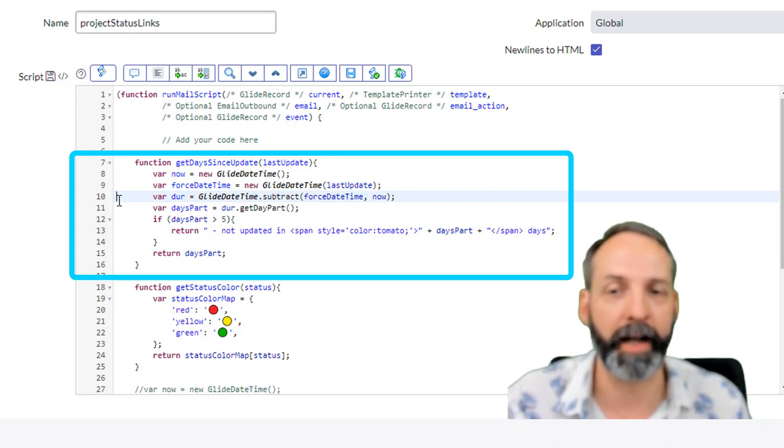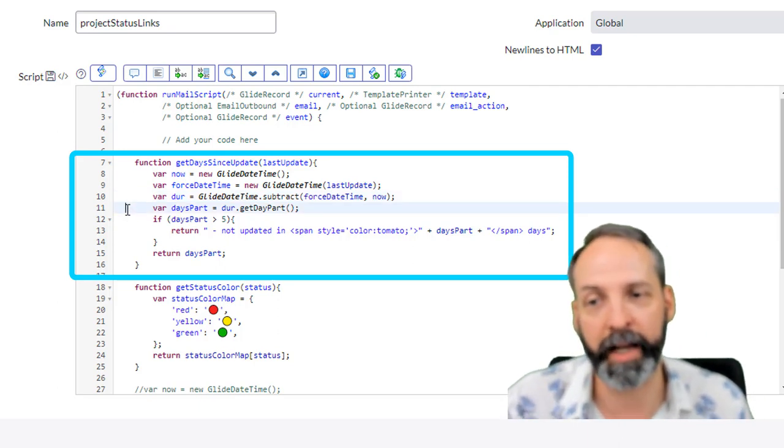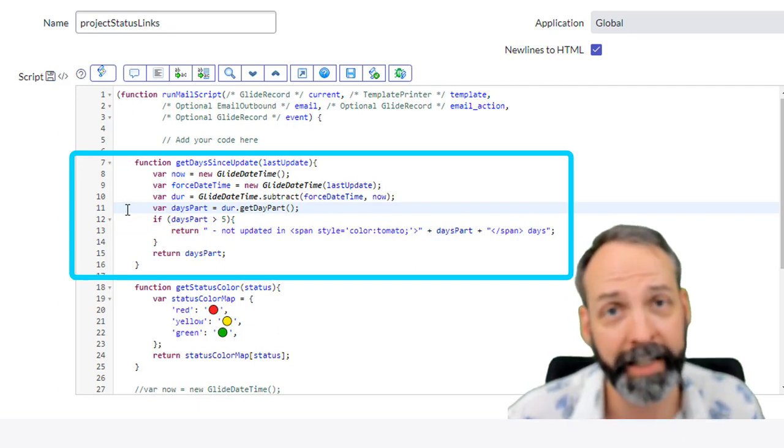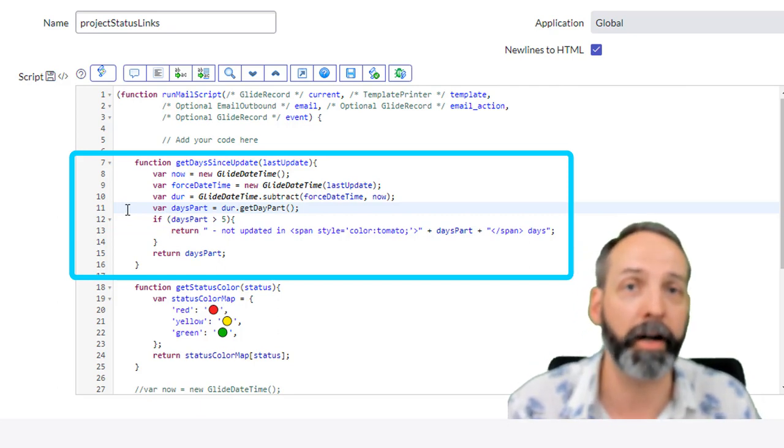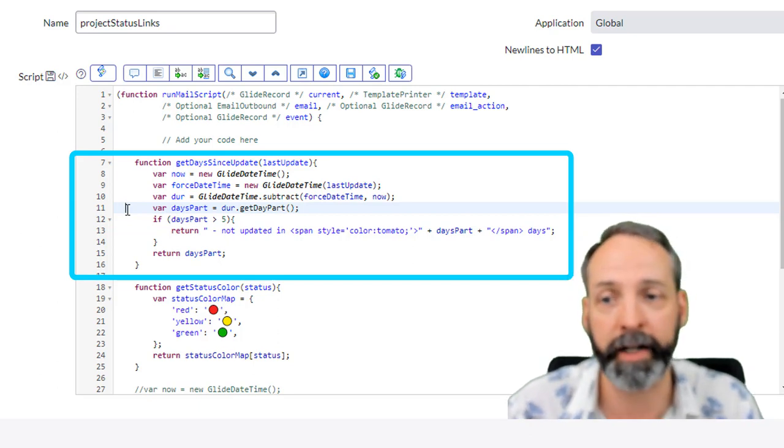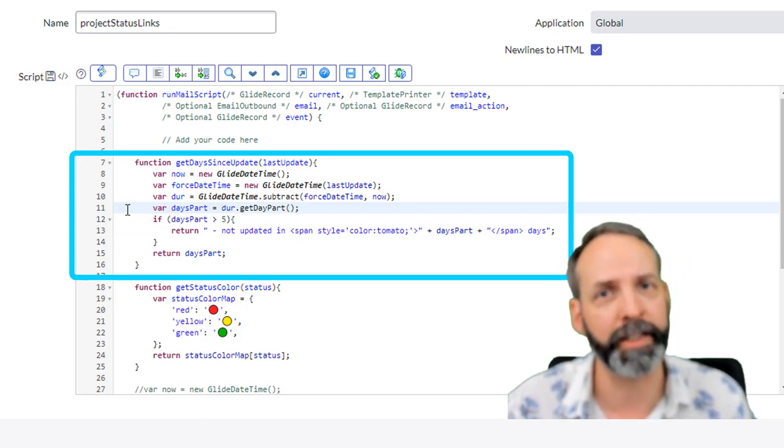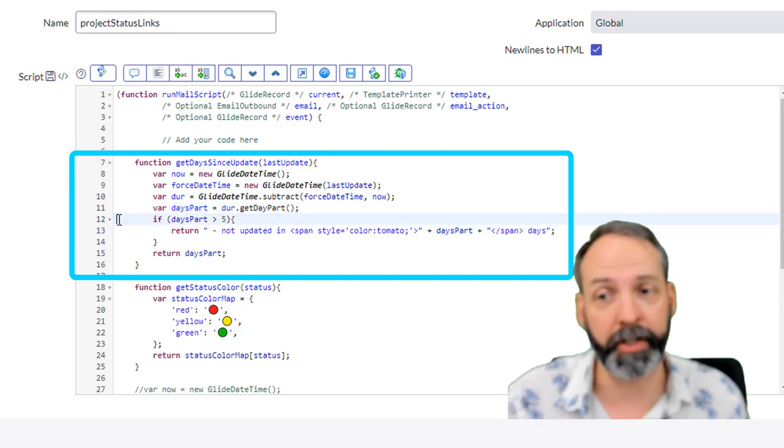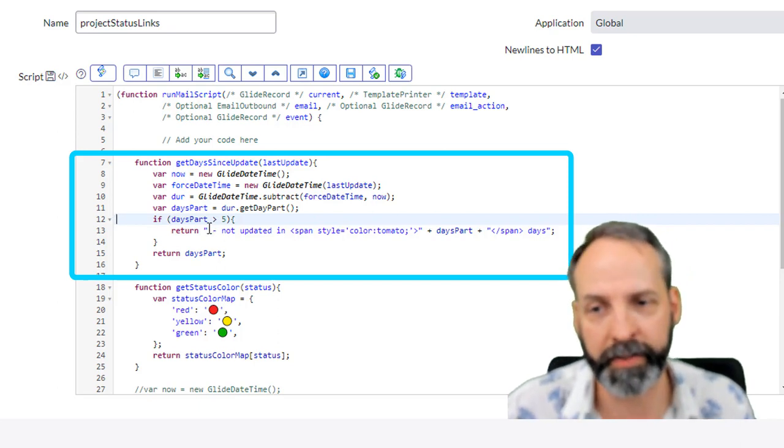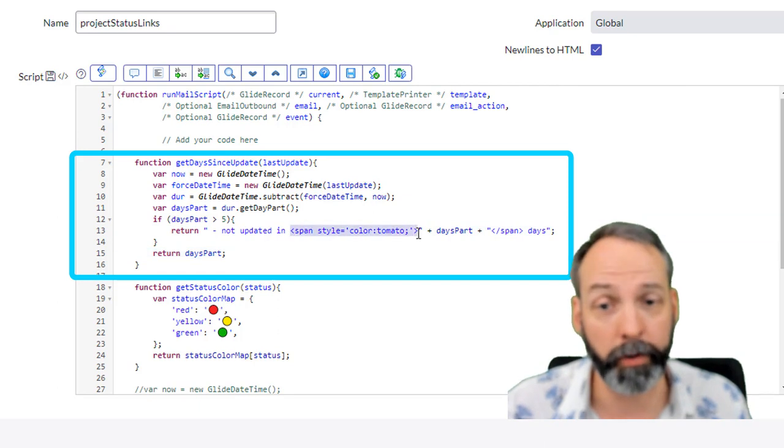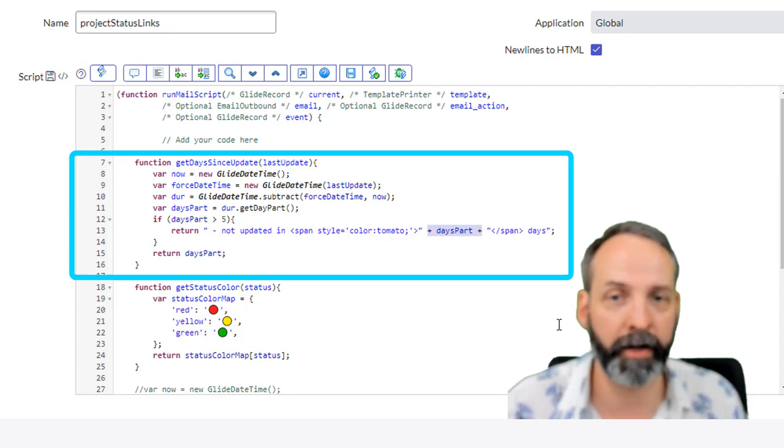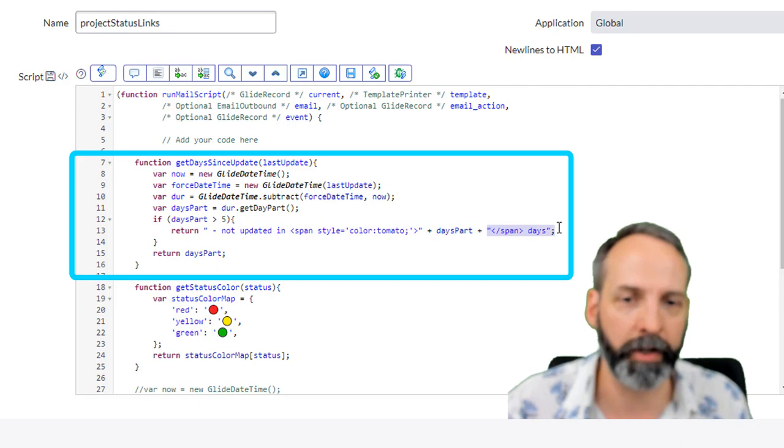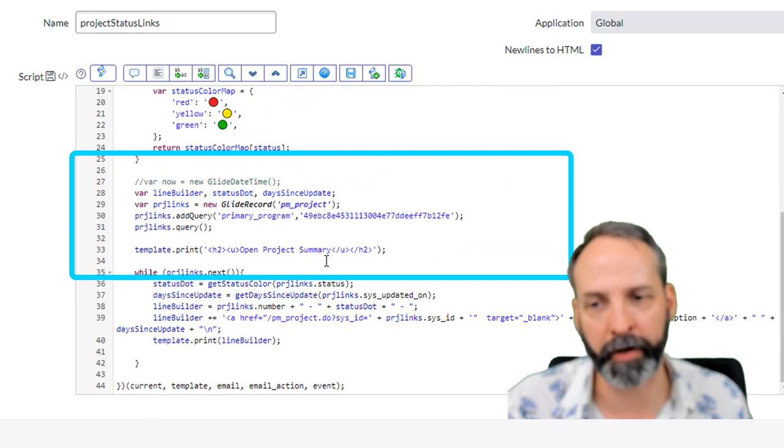Then what we're gonna do is declare a variable called days part and that's going to be duration dot get day part, so I'm expecting something that is expressed in days. Highly encourage you guys to check out the glide date time API documentation on developer.servicenow.com or on docs if you can find it. I'll have links in the description below, but there's all kinds of goodies in there. Then we're gonna ask a question: hey, is days part greater than five? If so, we want to return this text 'not updated in' and then it's going to create an HTML tag span where the style is the color tomato, and then we're gonna put our days part in there as the number that's actually gonna render in that style. Then we are going to close those style tags and add the word days.